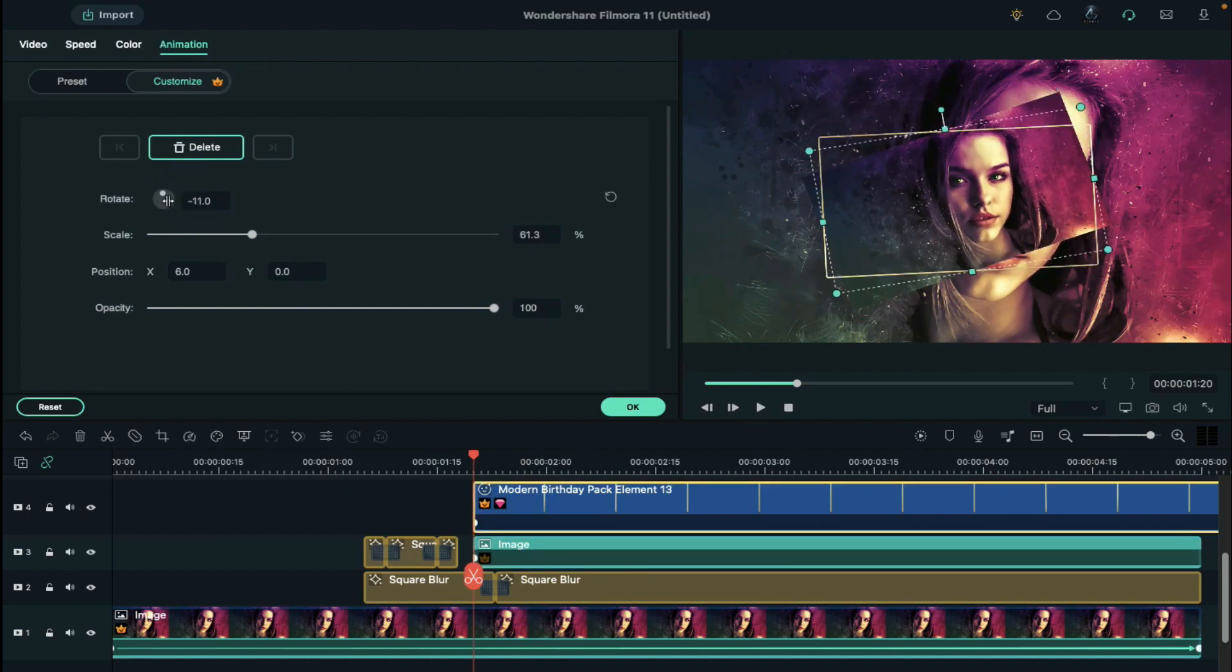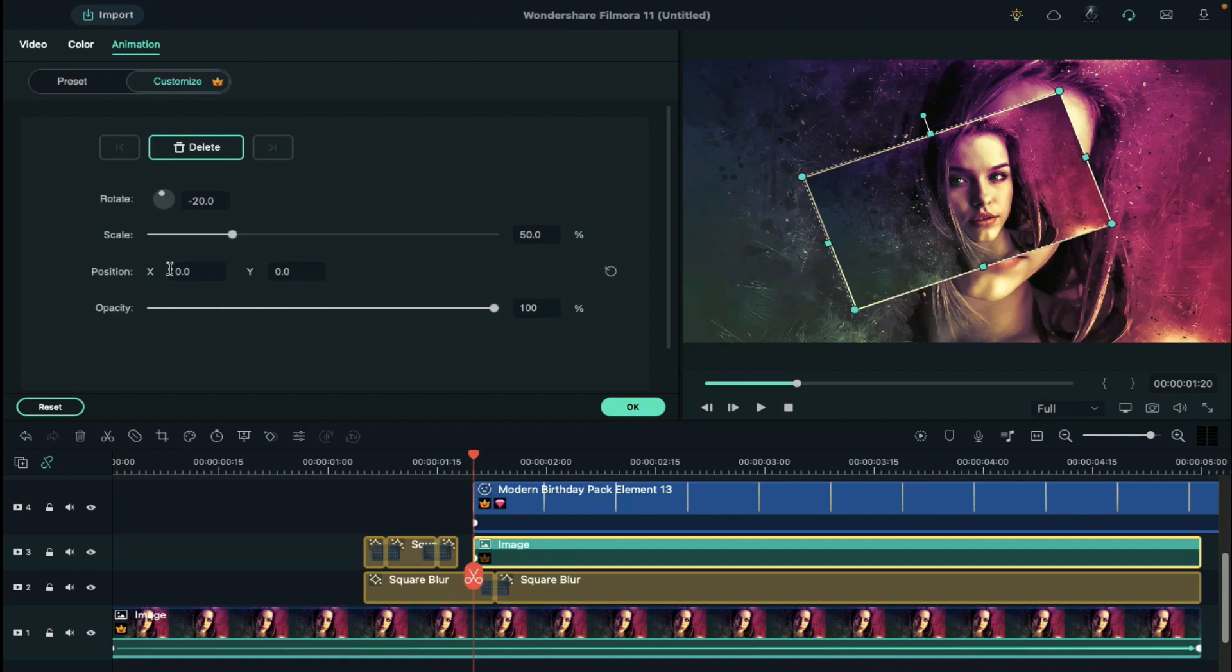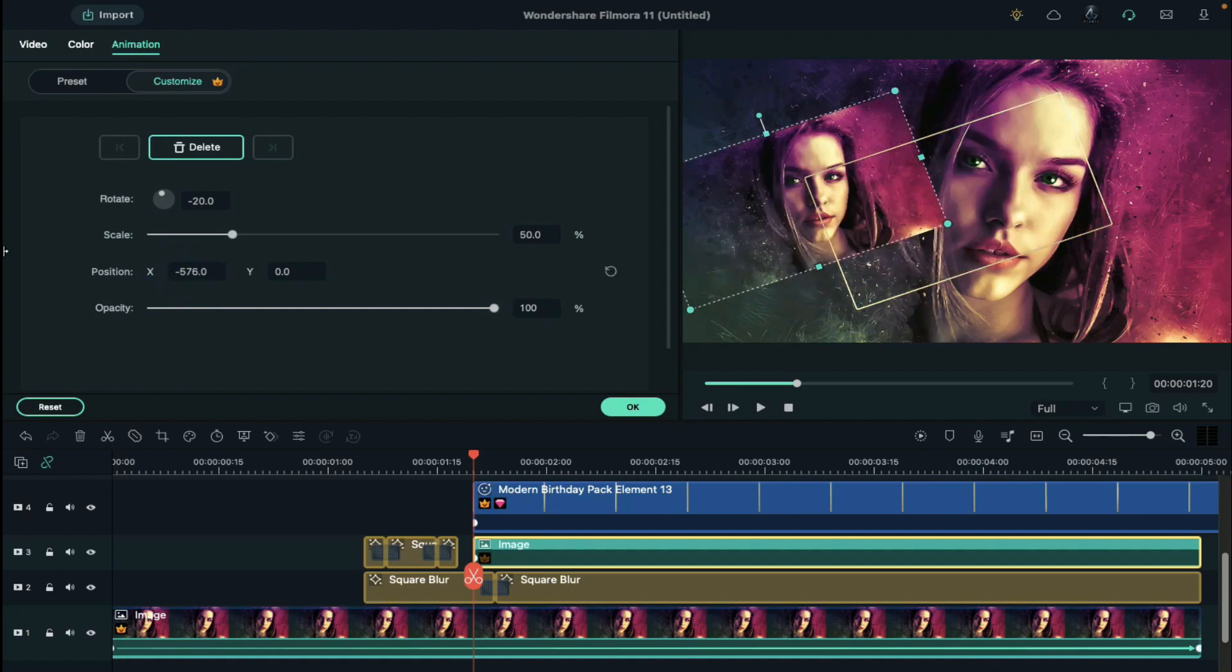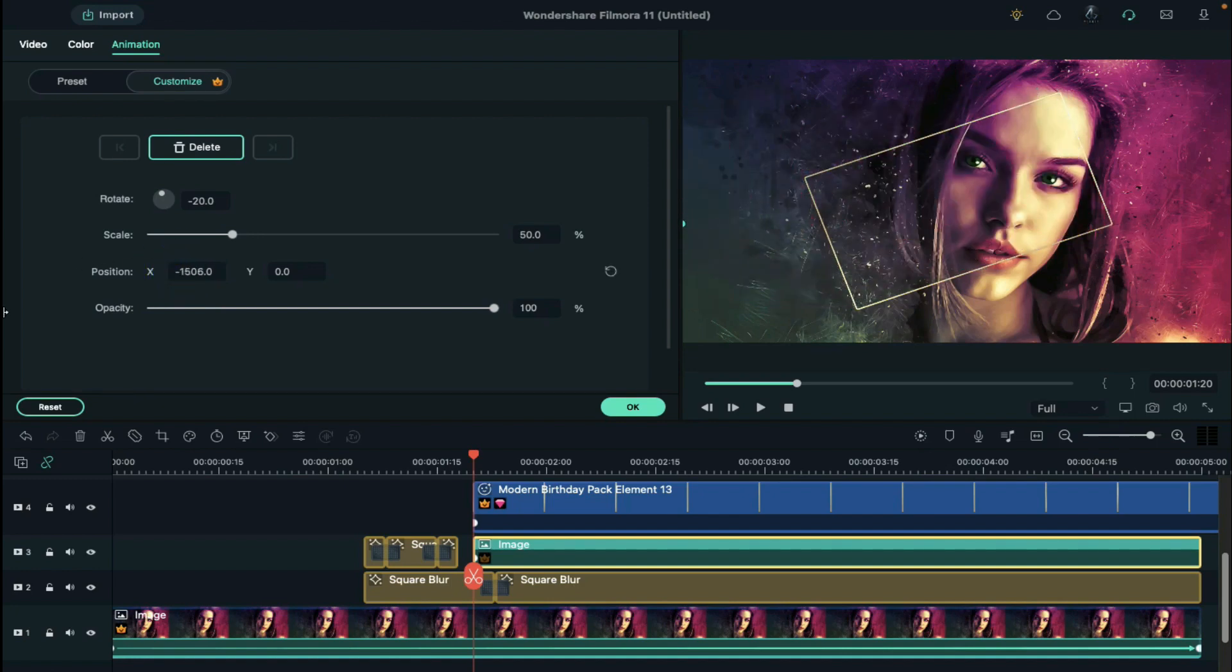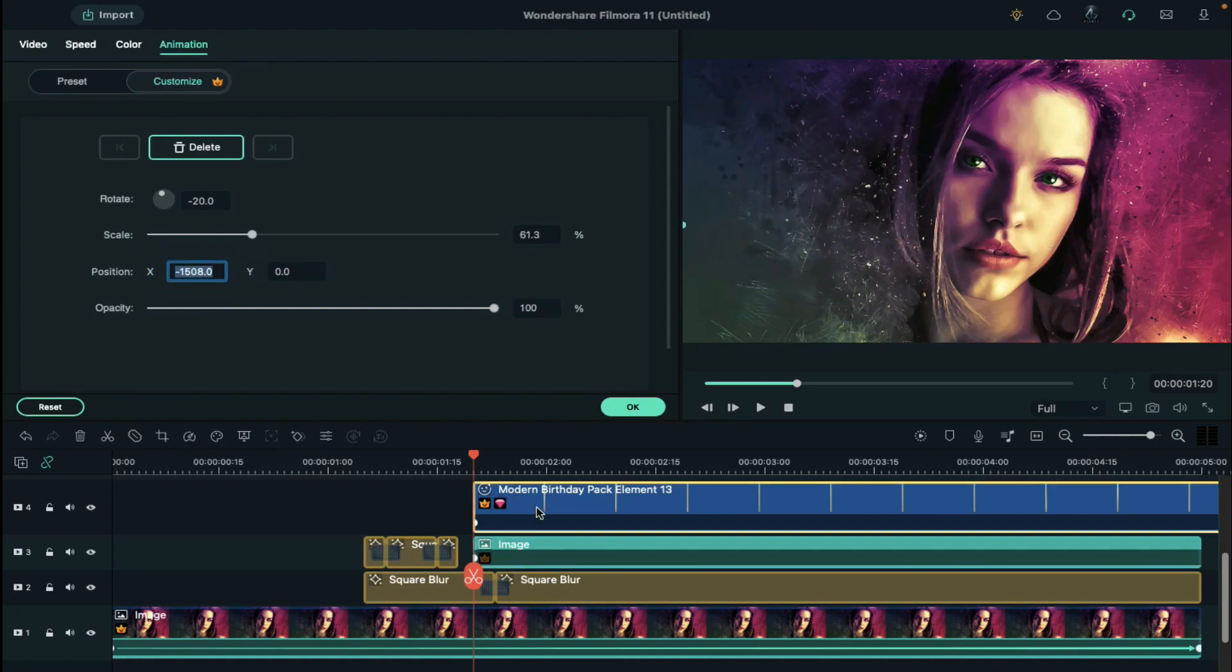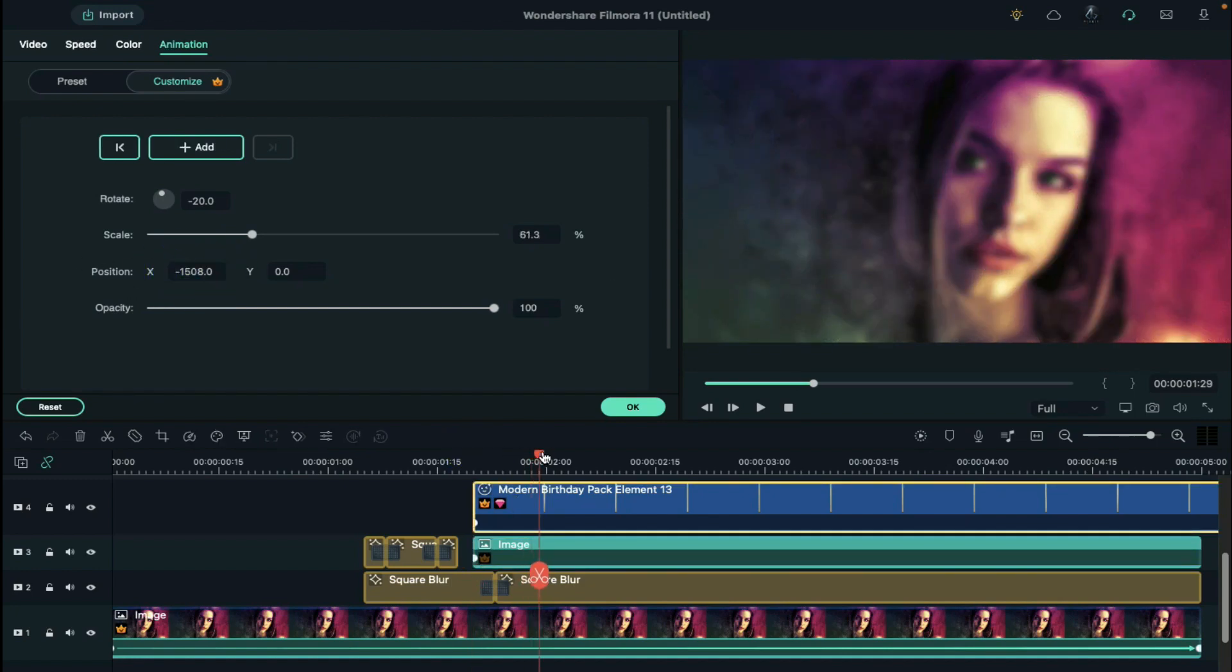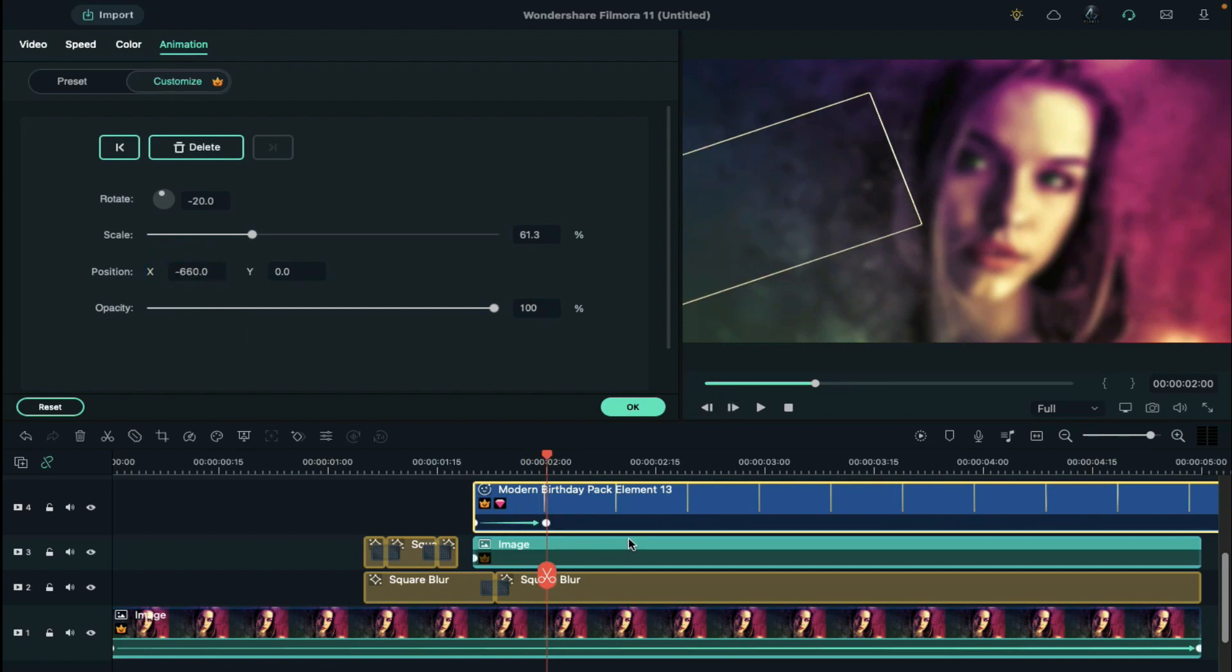Do the same with frame, then drag your picture out of the screen using x-axis, same as the frame. Now go to 2 second and bring back frame and image by setting x-axis to negative 660.